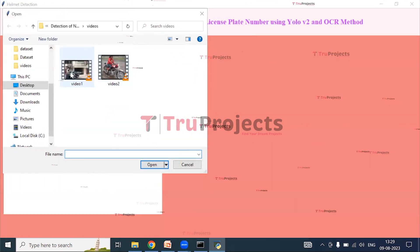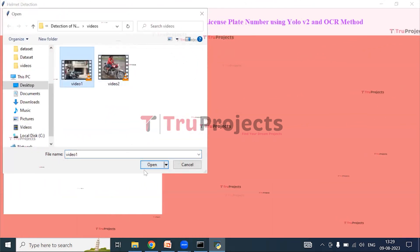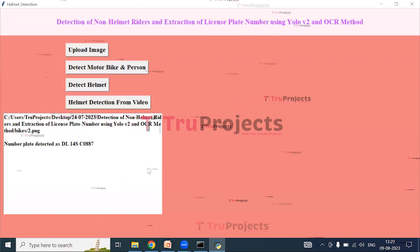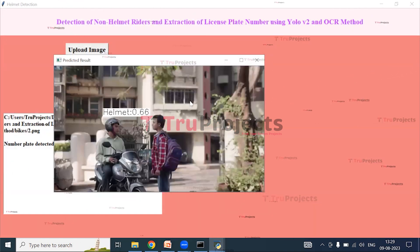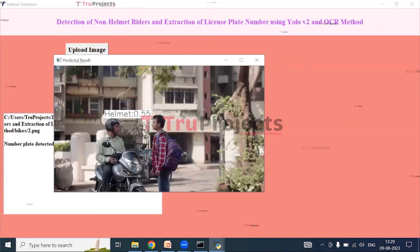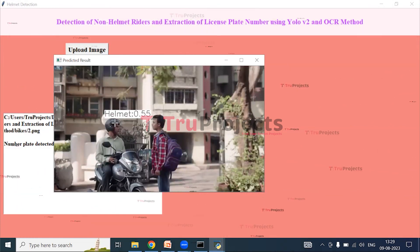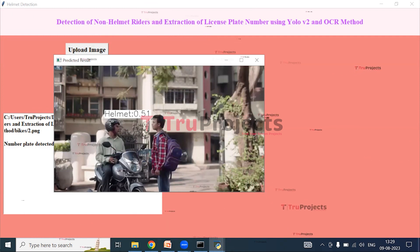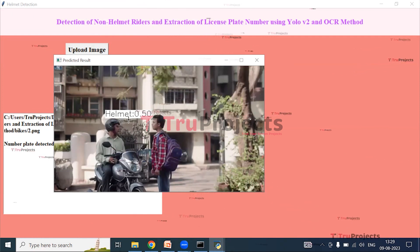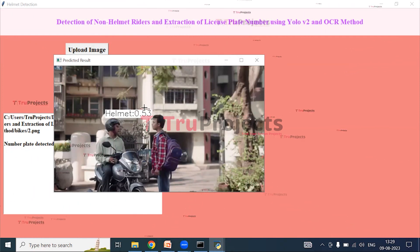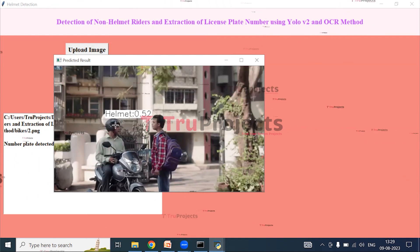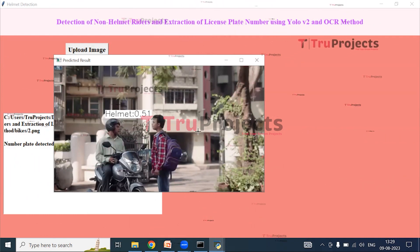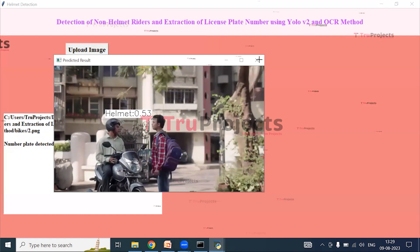Selecting the first video and opening it. In the video we can see that this person is wearing a helmet, and on top of the helmet the label 'helmet' is displayed along with the execution time. The helmet is successfully detected. Now close the video.